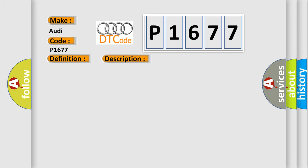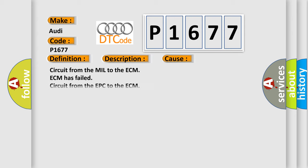This diagnostic error occurs most often in these cases: Circuit from the mill to the ECM, ECM has failed, circuit from the EPC to the ECM.